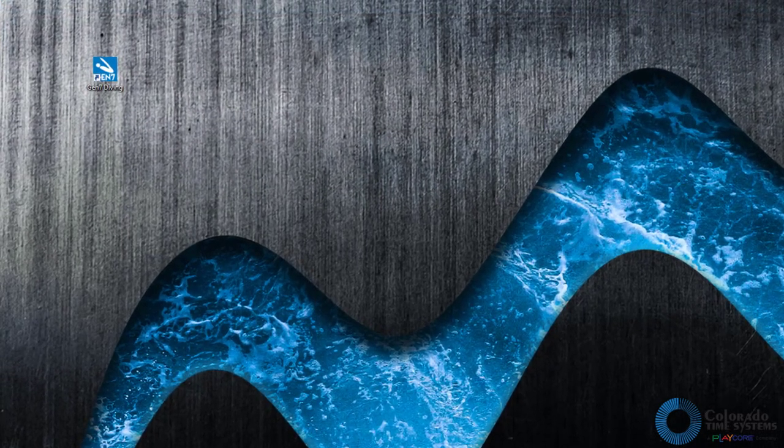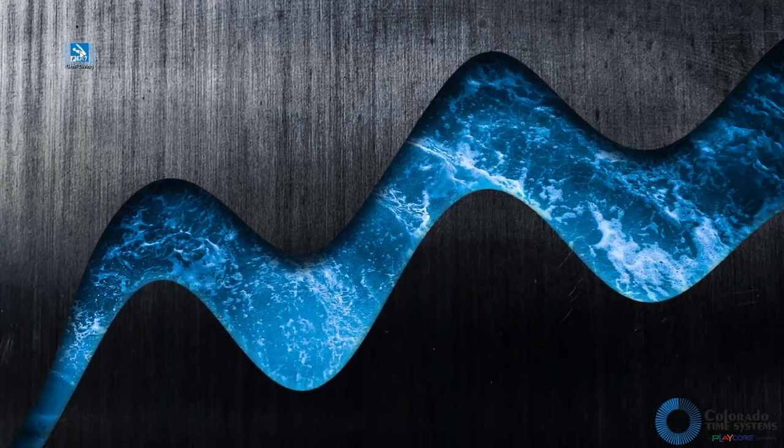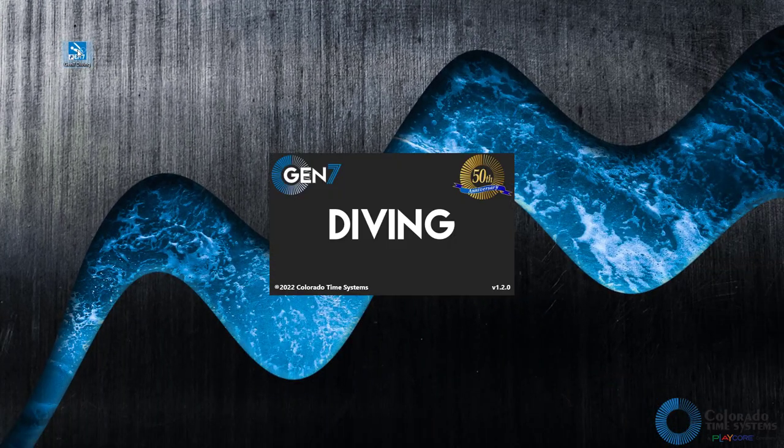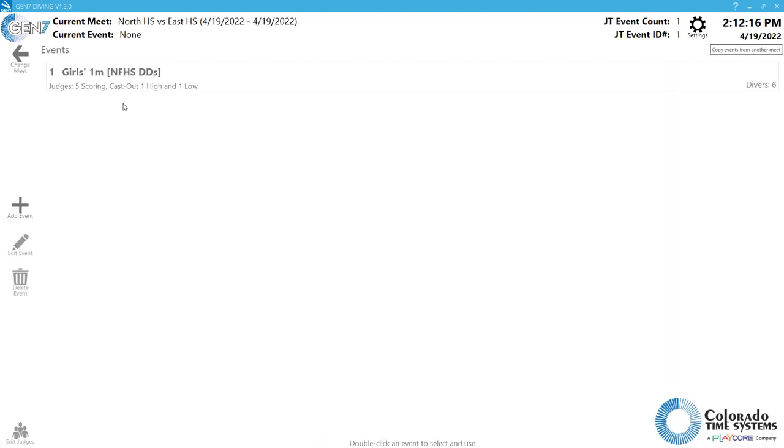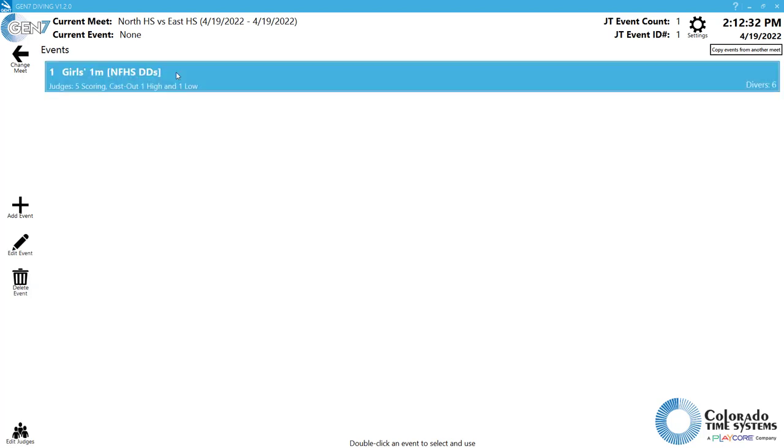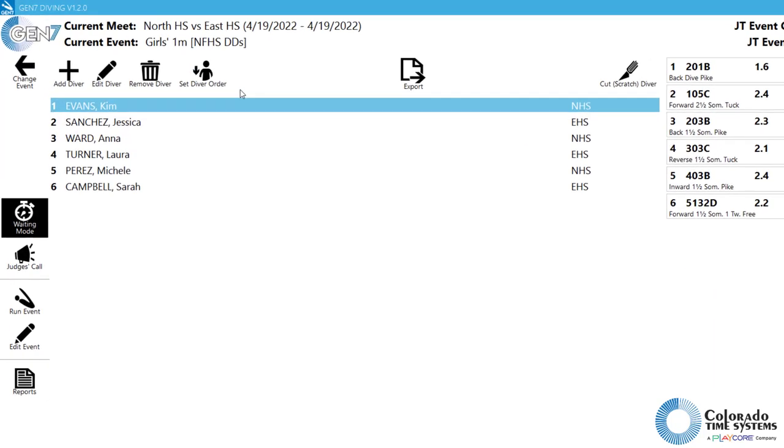Begin by opening the Gen7 diving software. Double-click the desired meet from the list of available meets on the Meats screen. With the desired meet loaded, double-click on any event to open the Events screen.